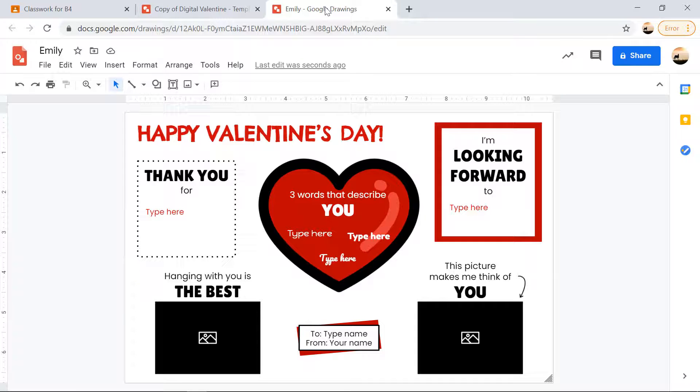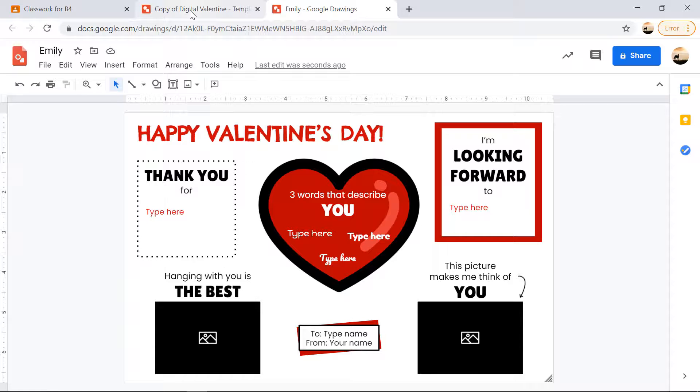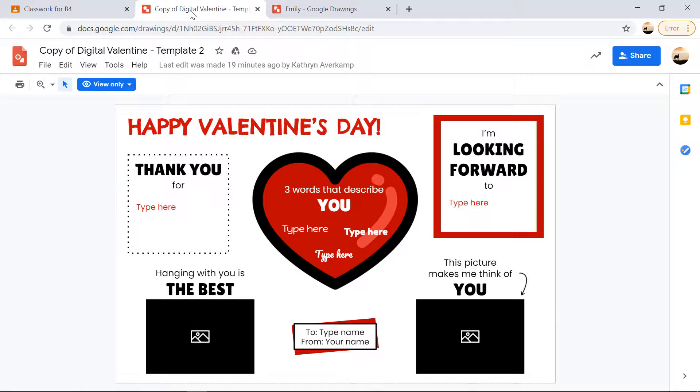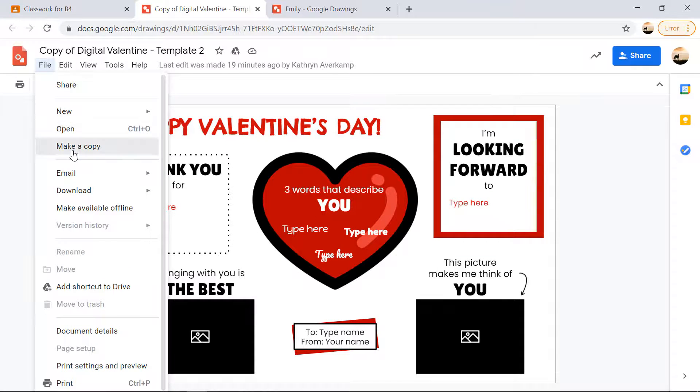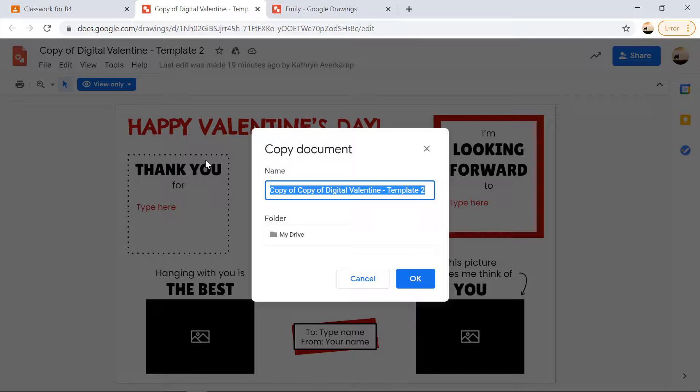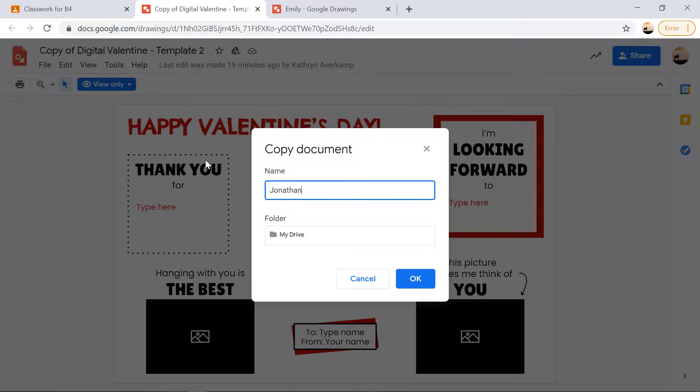If they want to send this style Valentine to another friend, they can go back to the tab at the top and just click file, make a copy again, type in the new friend's name and click okay.